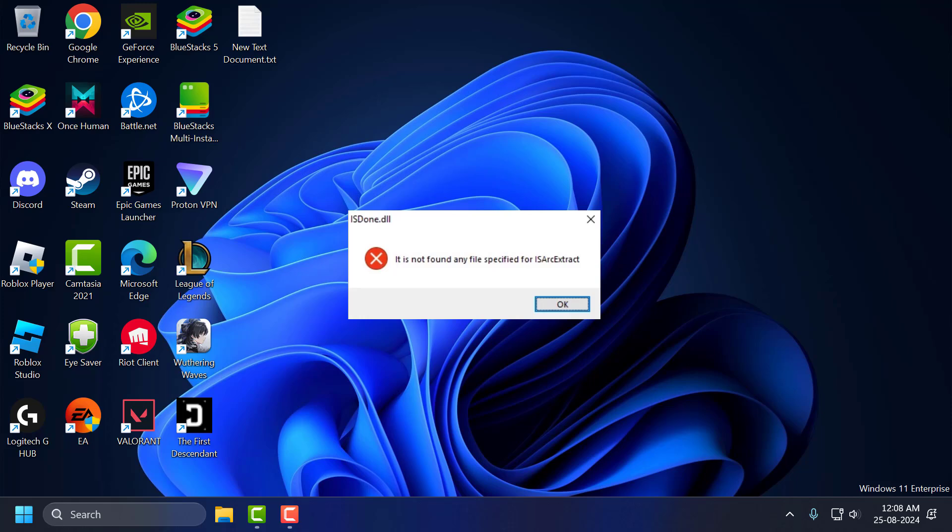Hello guys, welcome to my channel. Today we're going to see how to fix 'is not found any file specified for ISARC extract' error